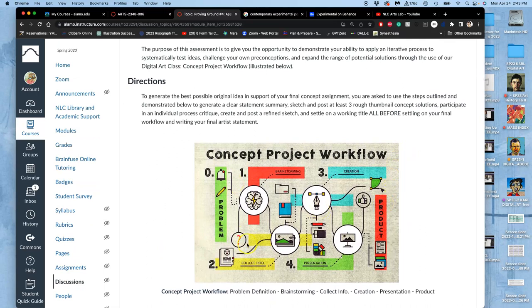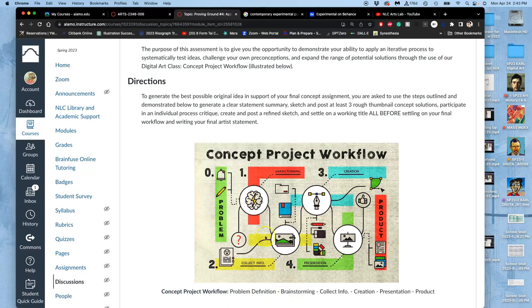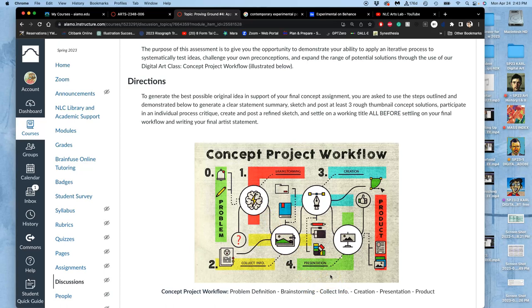These are the steps we're going to learn. There's problem definition, which we'll try to get done today. Then brainstorming, including thumbnail sketching needed by next class. Then collecting info, gathering reference, which you'll do after meeting with me. Making a refined sketch, and then creation.